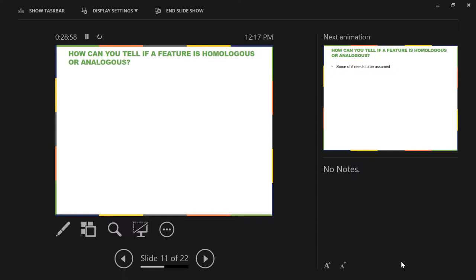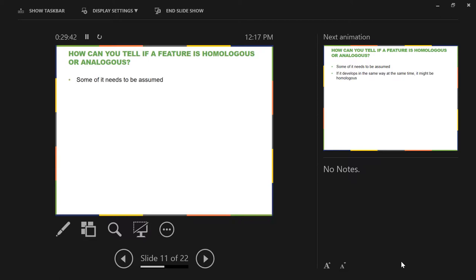When you're building phylogenies, you have to use shared features, and there are two different types. There are shared ancestral features — what do we call those? Plesiomorphies. And then you have shared derived features — synapomorphies. Both of those are shared because of the same ancestry, and both fall under the umbrella of homologous structures. But then we have other structures that look like they might be due to shared ancestry but can't be confirmed — so the question is, how do we tell the difference?